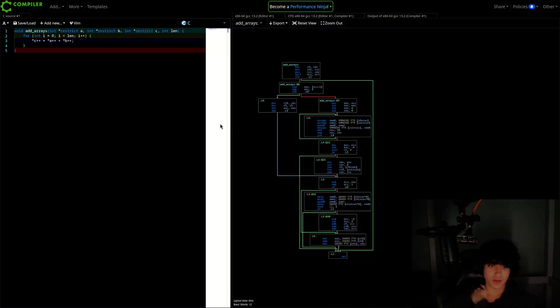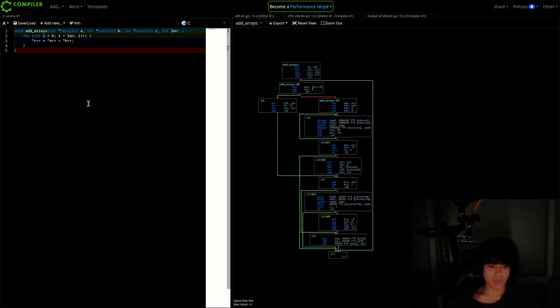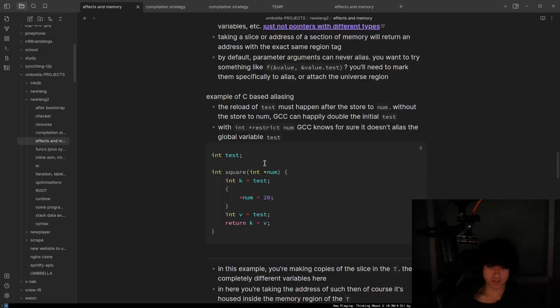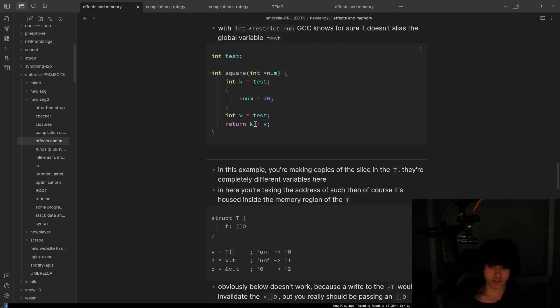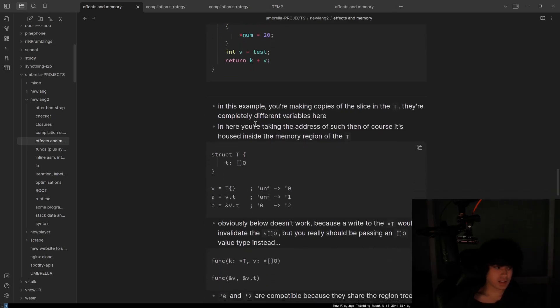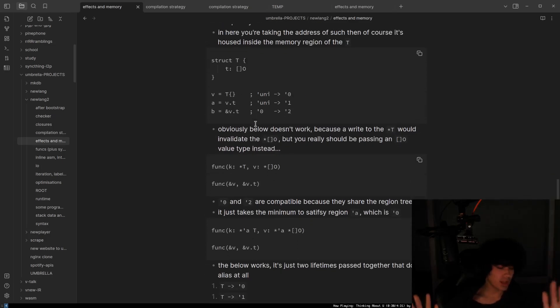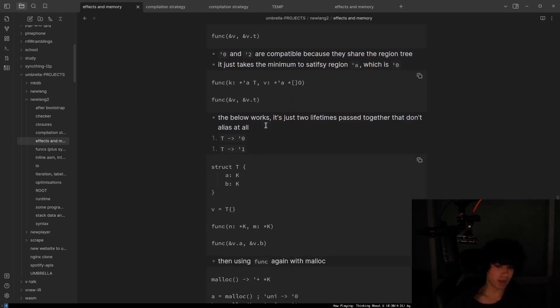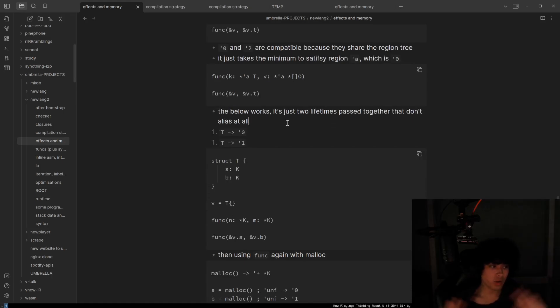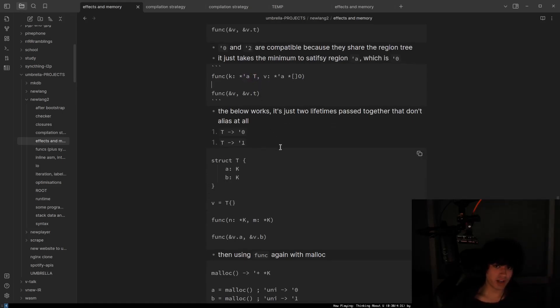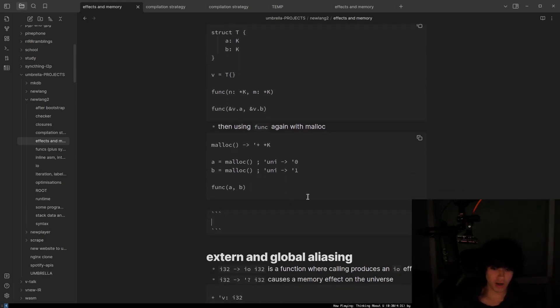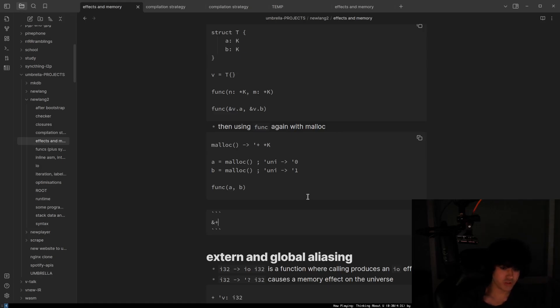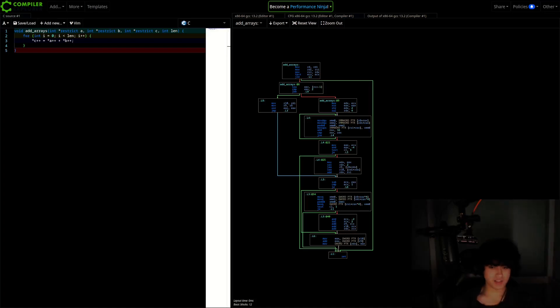So I want to make restrict pointers default in the language. And then you can explicitly mark things to alias in the language. And I say, that's how it should be. Just how people say things should be immutable by default. Everything should not be aliasing by default. You want to fall back to C semantics? That's fine. You can write specific specifiers to fall back to C semantics. I think I'm going to do like address of uni or address of unknown. I'm already doing address of plus, which means create a new region from malloc. But address of that probably means uni, which means C aliasing semantics.